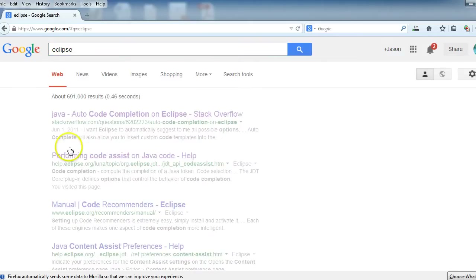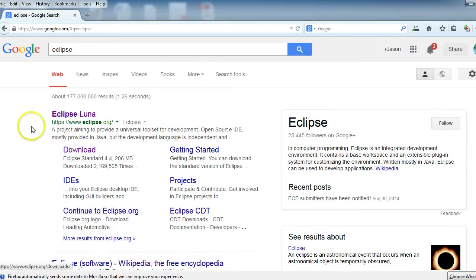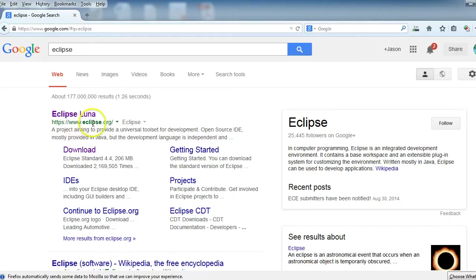So when we look to download Eclipse, we'll make sure that we're going to some place that has www.eclipse.org. We'll go ahead and click to download.